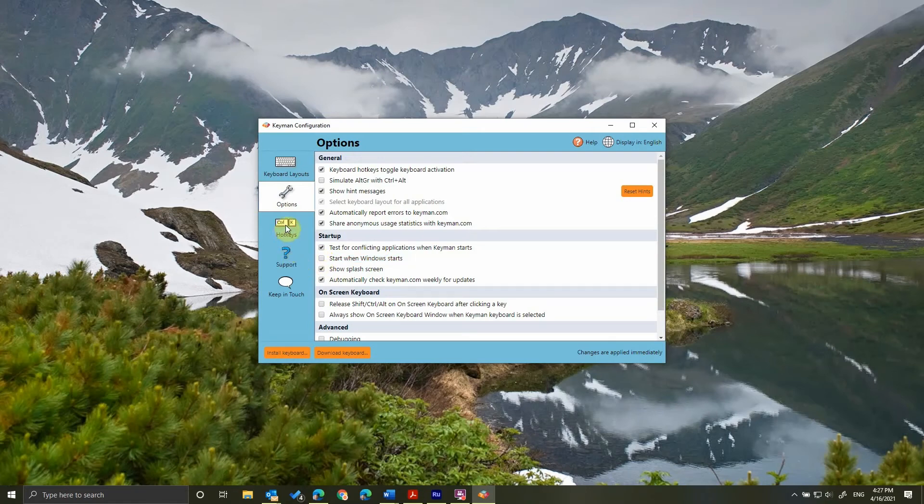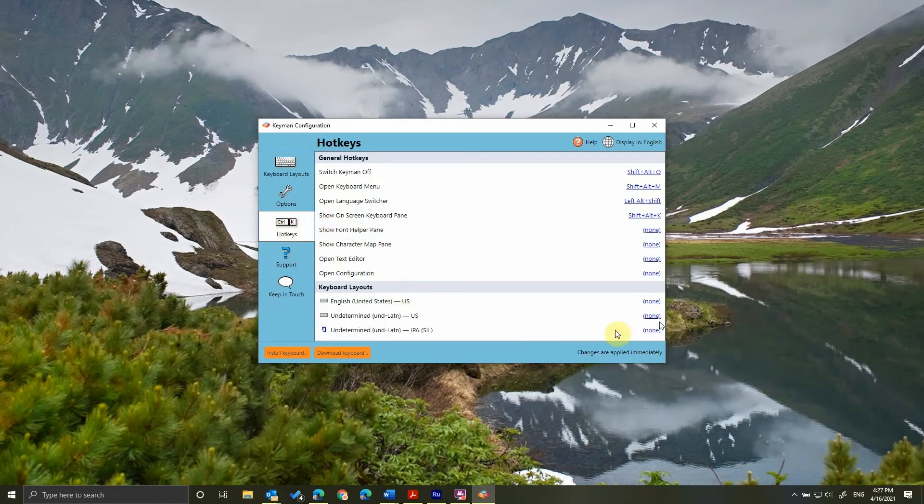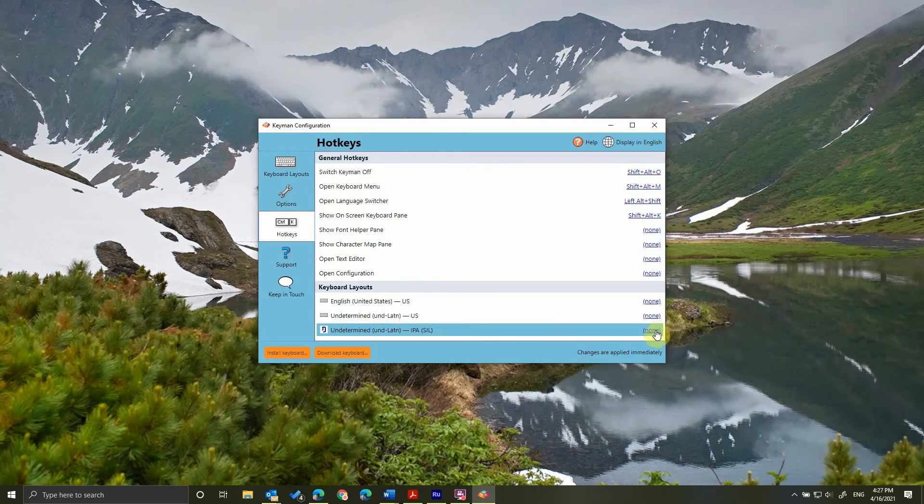Next, I'm going to click Hotkeys and set a hotkey that will activate the IPA sequence. This way I don't have to grab the mouse, navigate to the icon, and activate Keyman when I want to type phonetics. Click where it says None next to the undetermined IPA SIL keyboard.